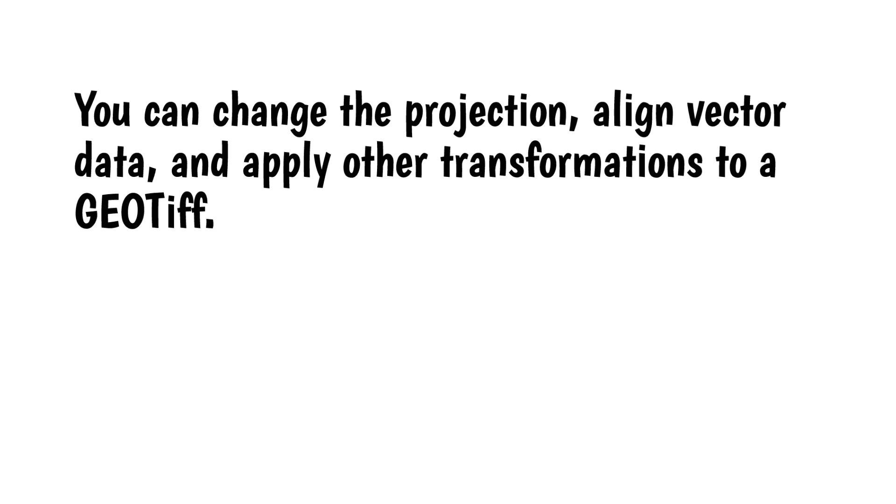You can change the projection, align vector data, and apply other transformations to a GeoTIFF.